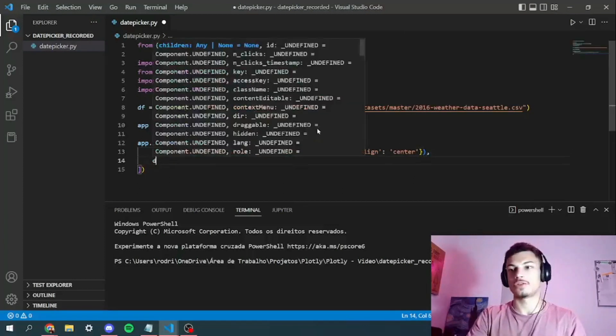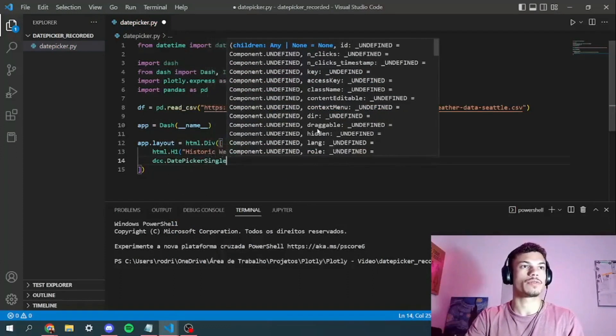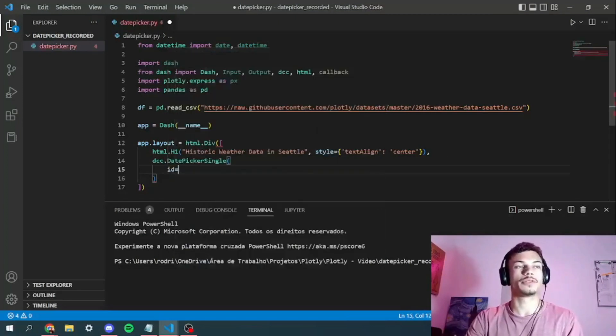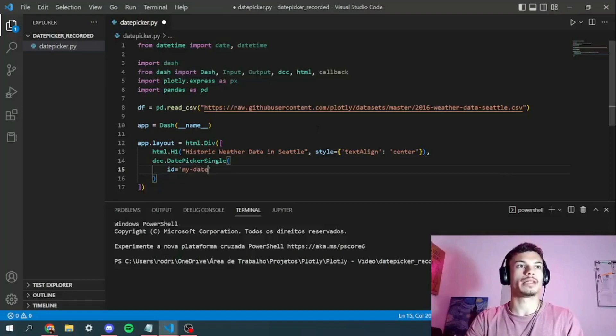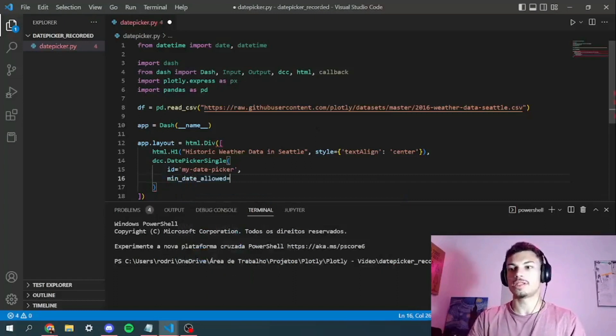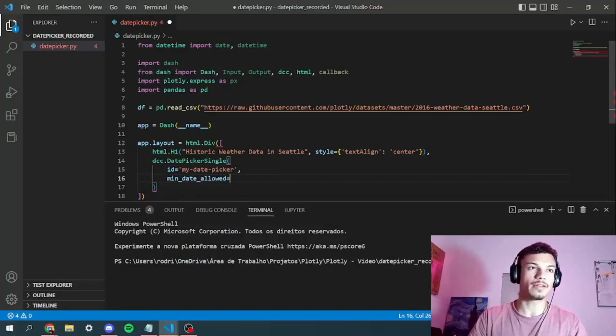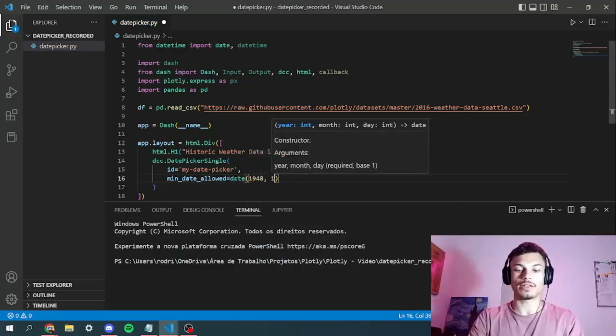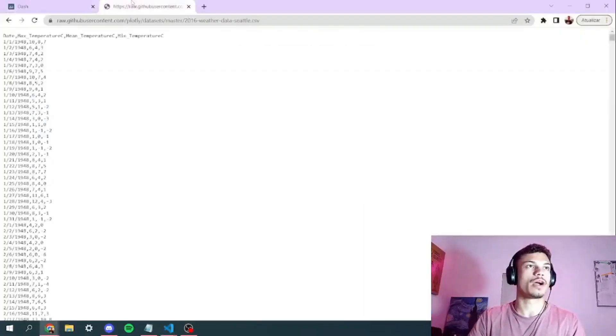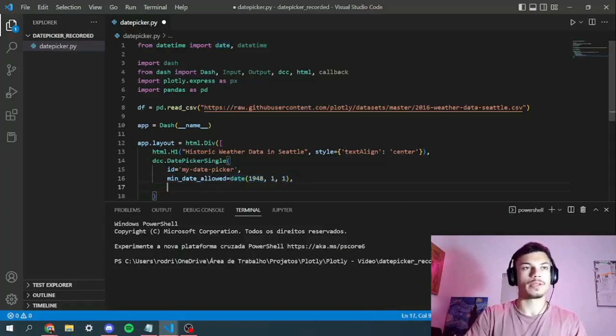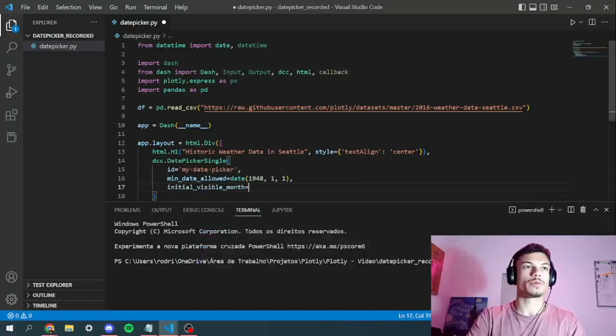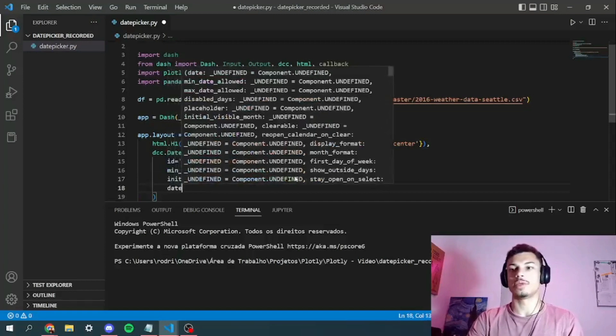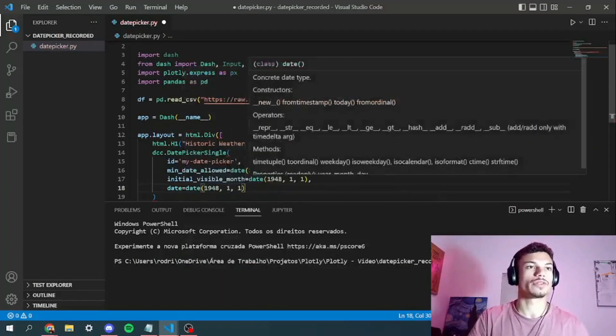So the next thing we've got to do, we've got to add the date picker single, place the date picker single right here. And here we've got a few parameters. The first one is an ID, I'm going to call it my date picker. The next one is the minimum date allowed, which will be the same for the initial visible month and the date which stands for the values. So 1948, the first of January, because that's where our CSV starts. So that's our lower value. I'm just going to copy it right here because our initial visible month will be 1948, 1st of January.